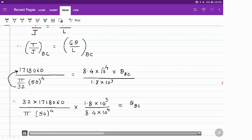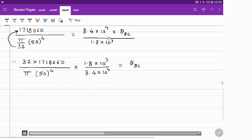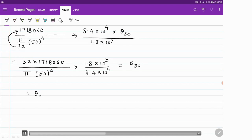Transferring the term (8.4 × 10⁴) divided by (1.8 × 10³) to the other side as its reciprocal, the value of θ_BC comes out to be 0.06 radians.